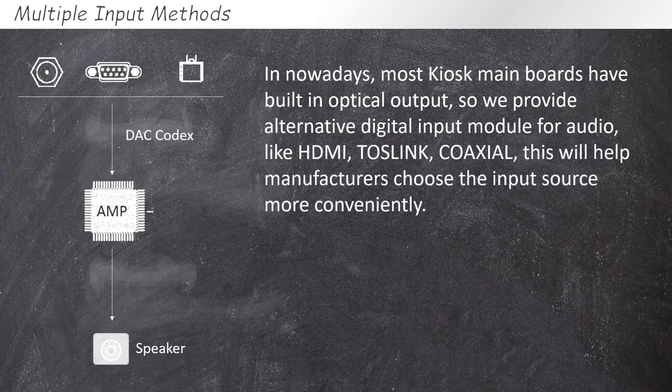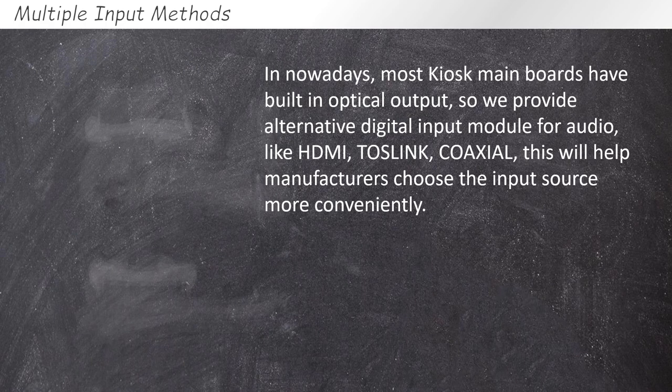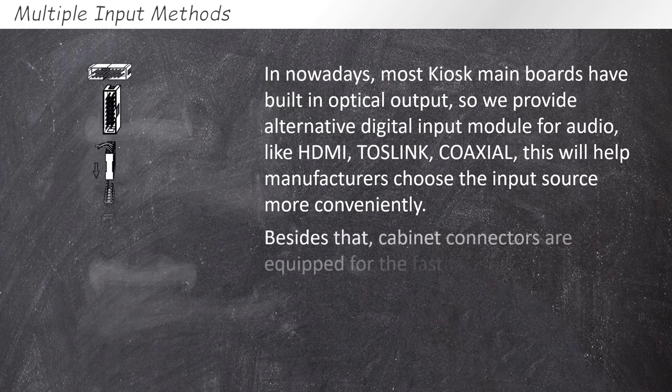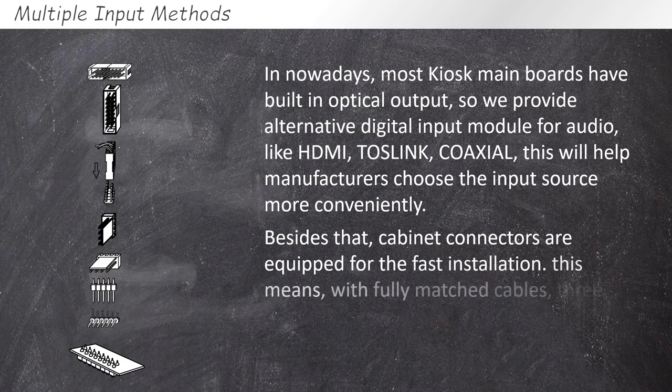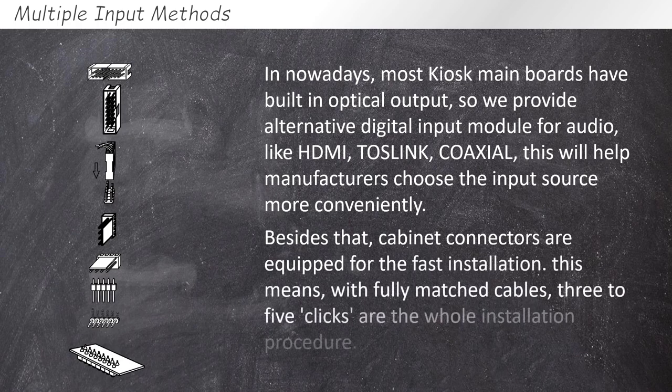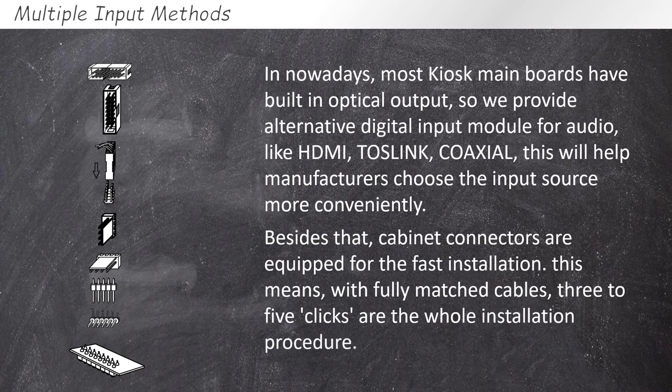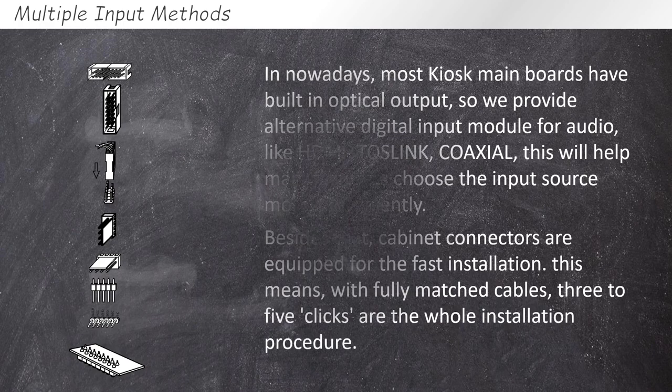Besides that, cabinet connectors are equipped for fast installation. This means, with fully matched cables, 3 to 5 clicks are the whole installation procedure.